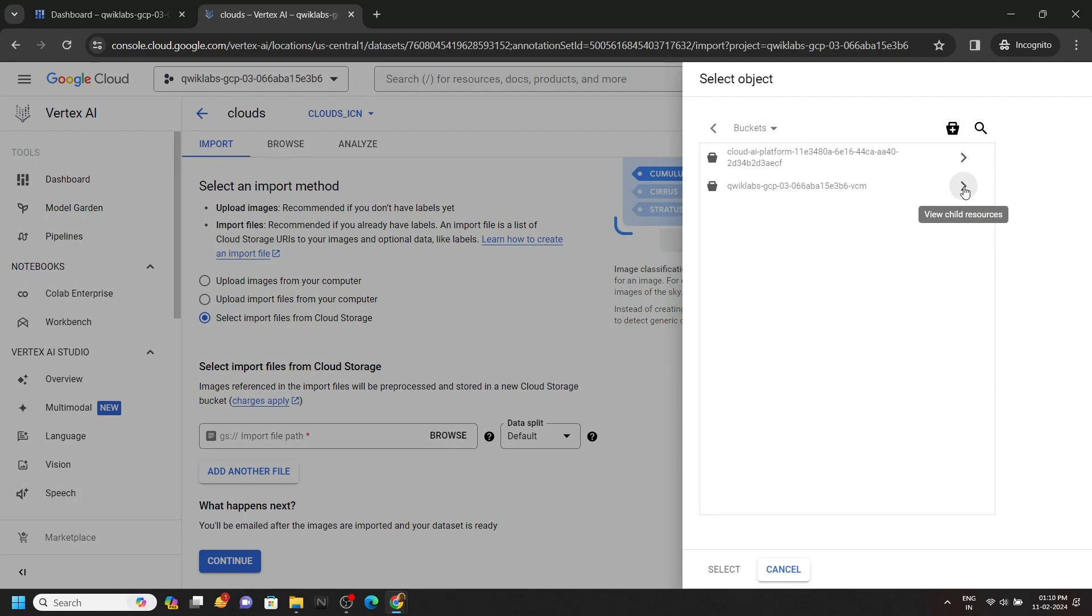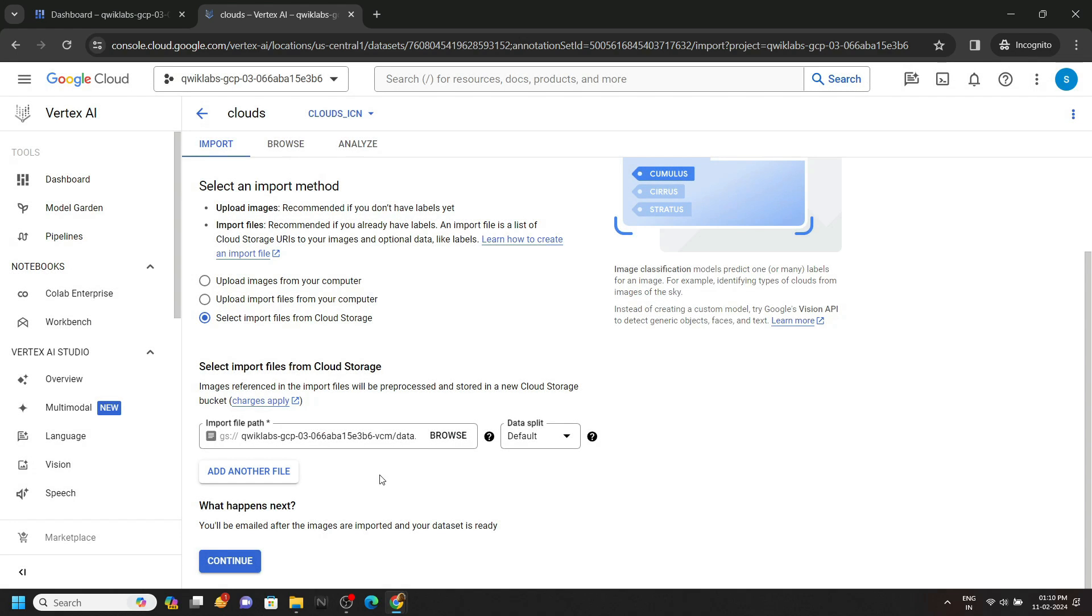Expand this. And you will see this data dot csv. Click on it and click select. Click on continue.